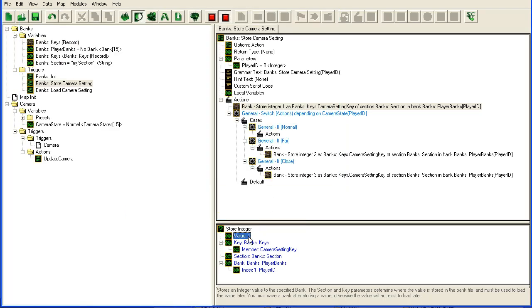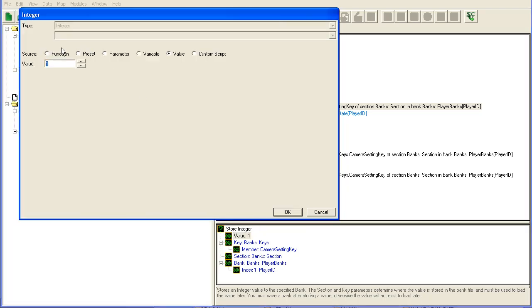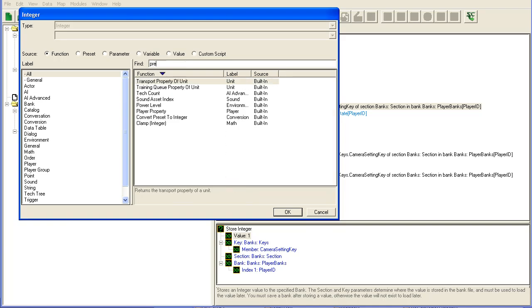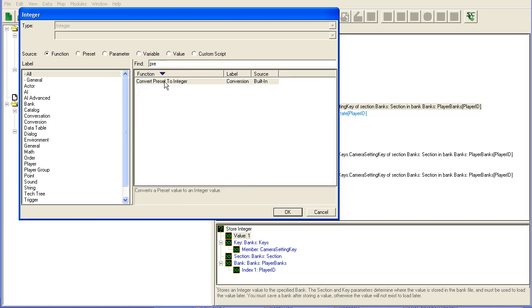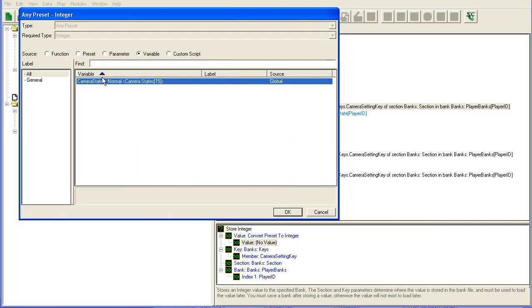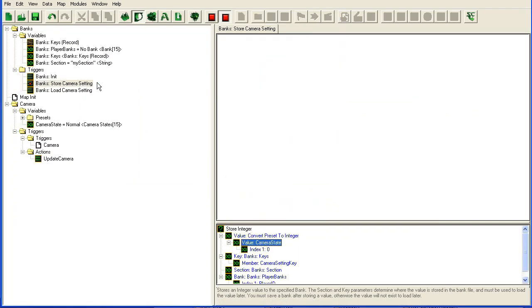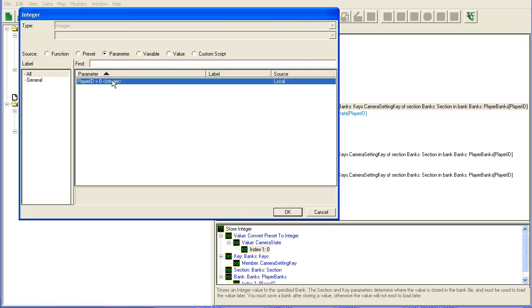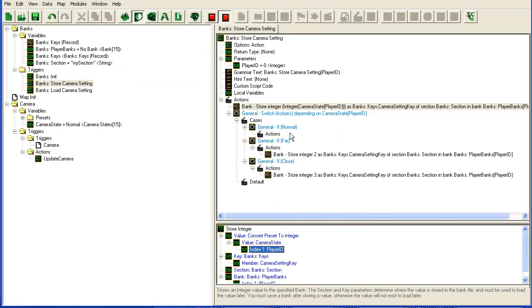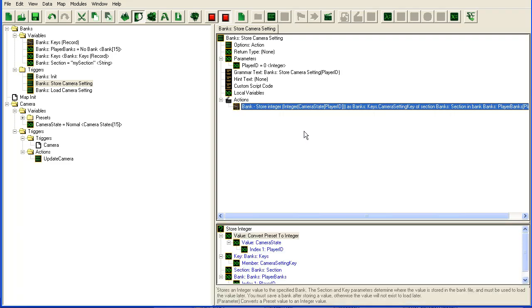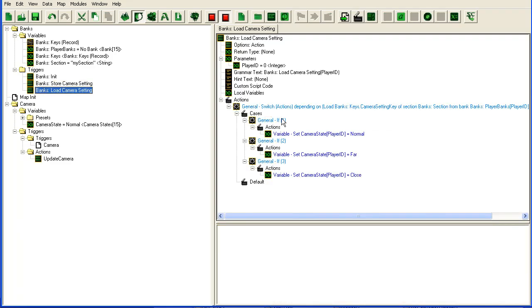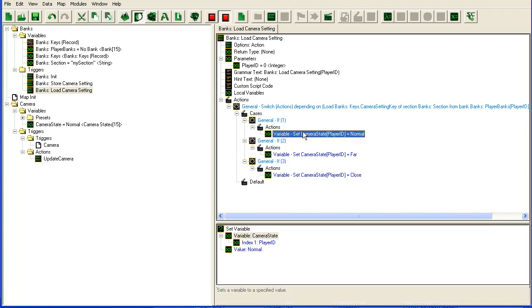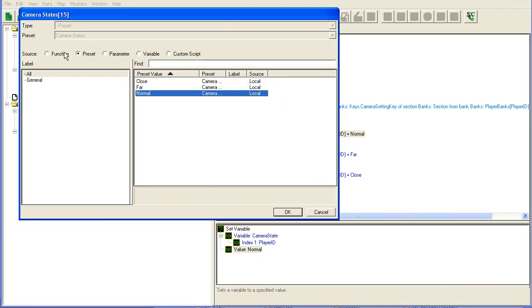You store integer should be preset, convert preset integer, my preset camera state for player. And we can just drop this entire switch and store it as an integer. And I assume there will be a convert integer to preset.